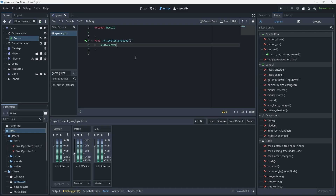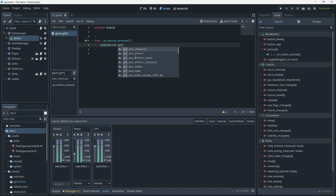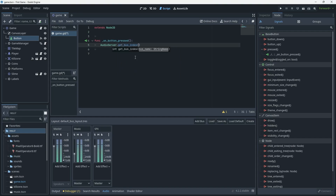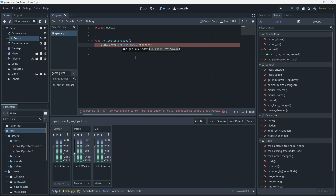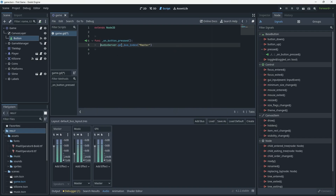The first thing we need to do is find the master bus. The AudioServer has a function called get_bus_index and we can pass in the name of the bus we want. I'm going to pass in 'master', which is the name of the bus, and it's going to return an integer value — the index of that bus. I'll save that away into a variable: master_bus_index equals that.